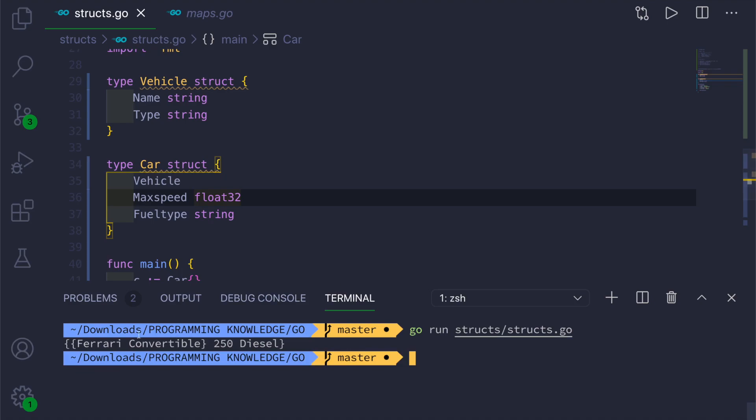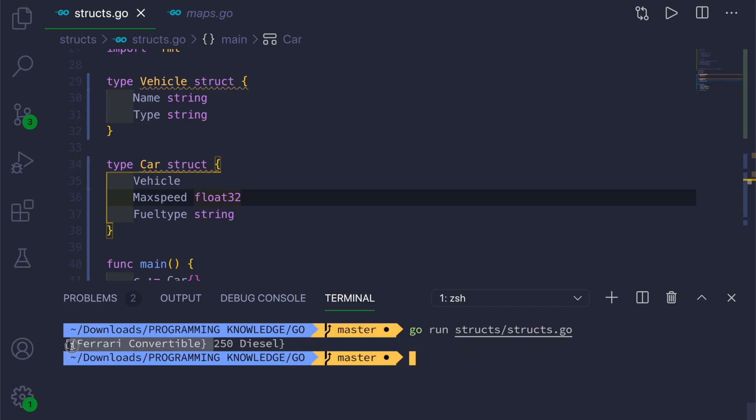You can see the output as inside curly braces, there is embedded curly braces, and it is having Ferrari and Convertible. And next is 250 and Diesel. This embedded means that it is coming from the Vehicle struct, and it is embedded.